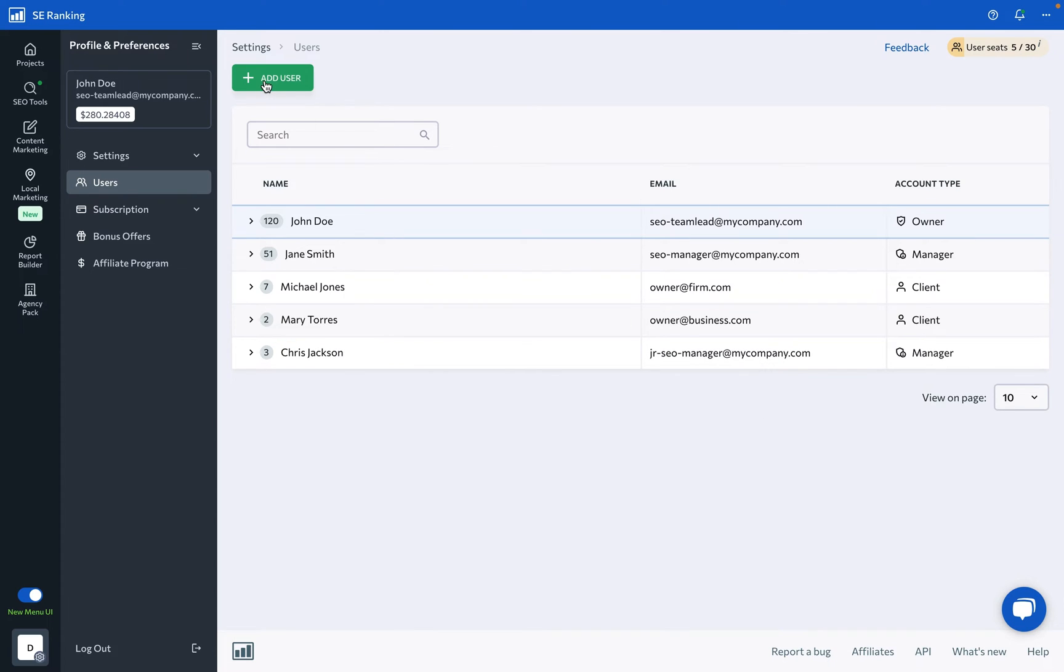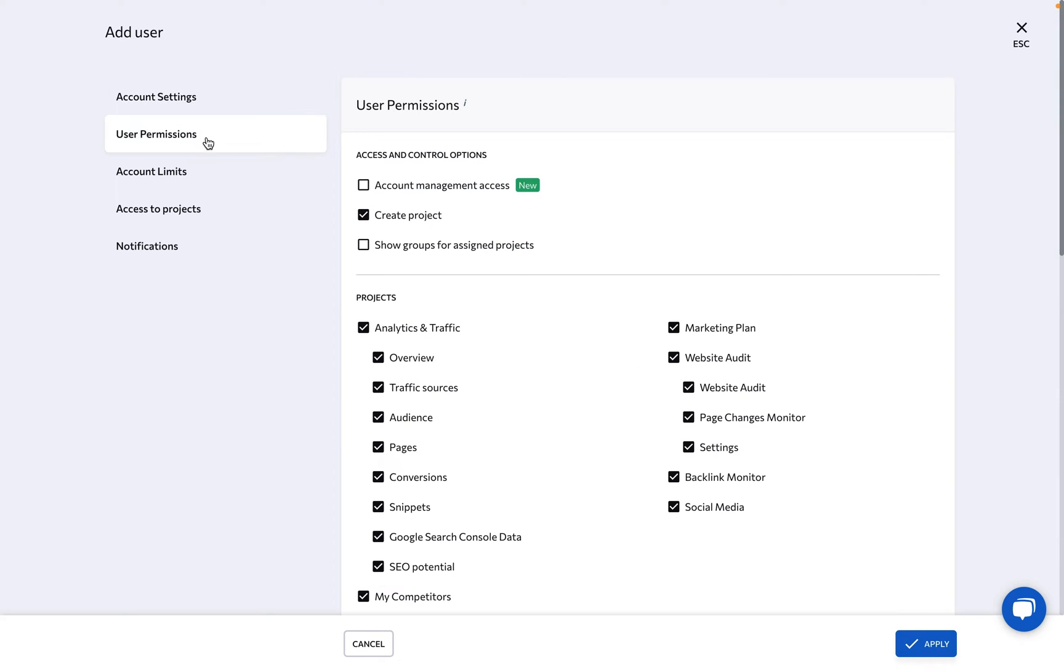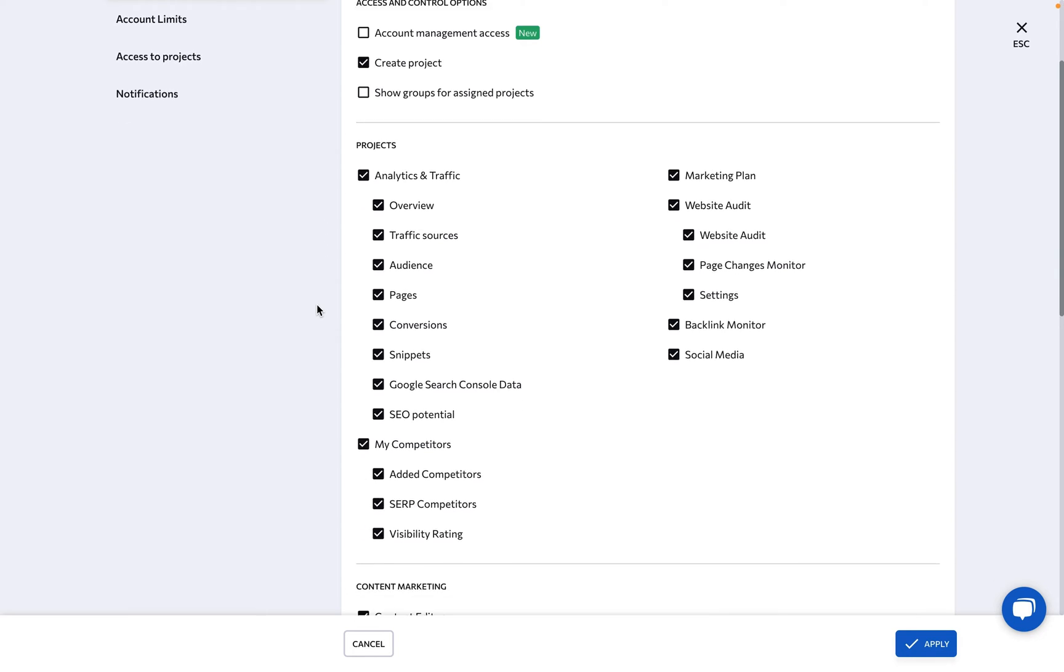Click here to create a new user seat and start by choosing the account type. Then, fill out their personal details and send them a notification email so they can dive right in. You can tailor the sections of SC Ranking they access, ensuring they see only what you need.